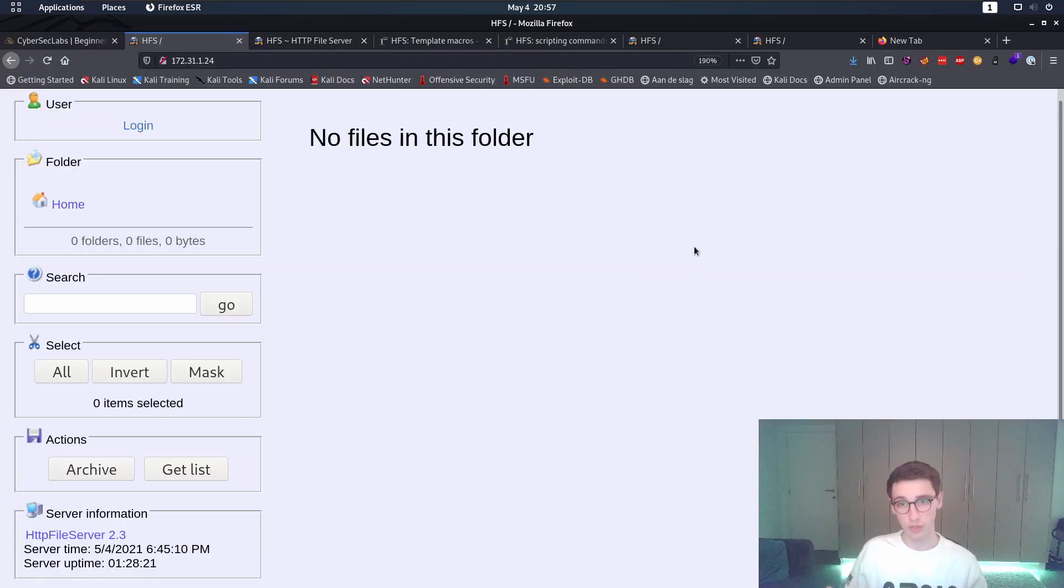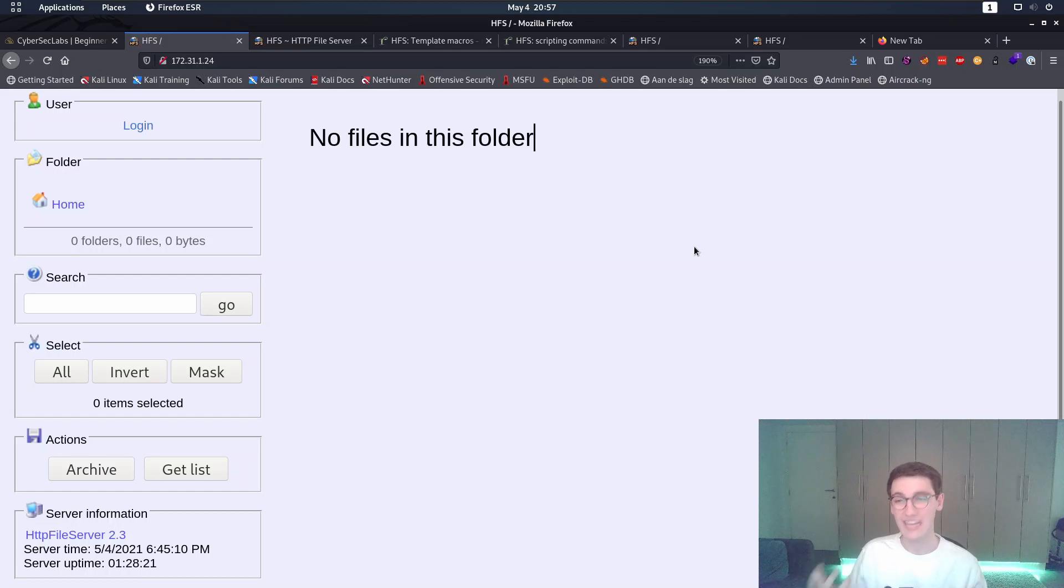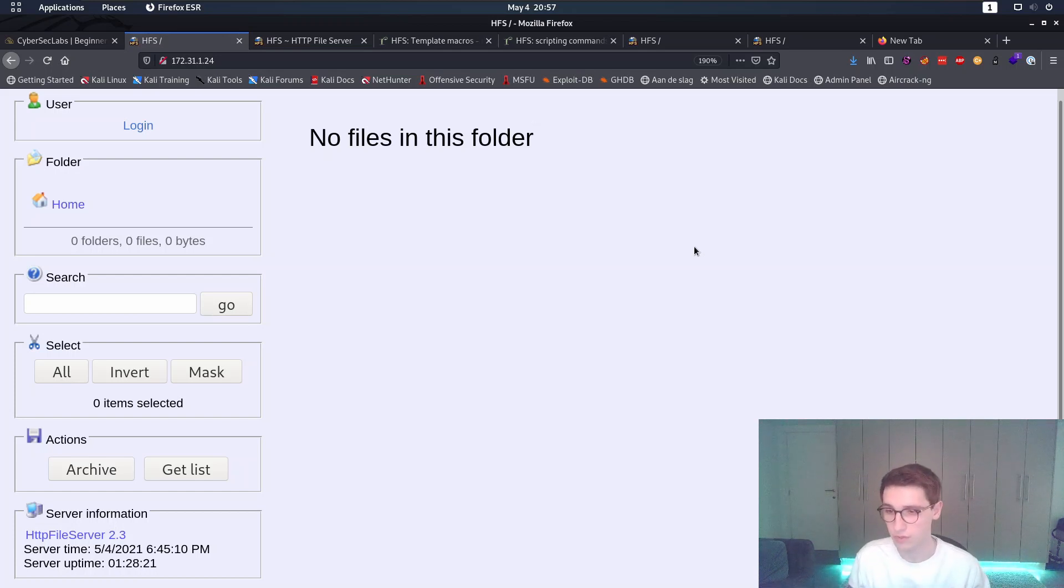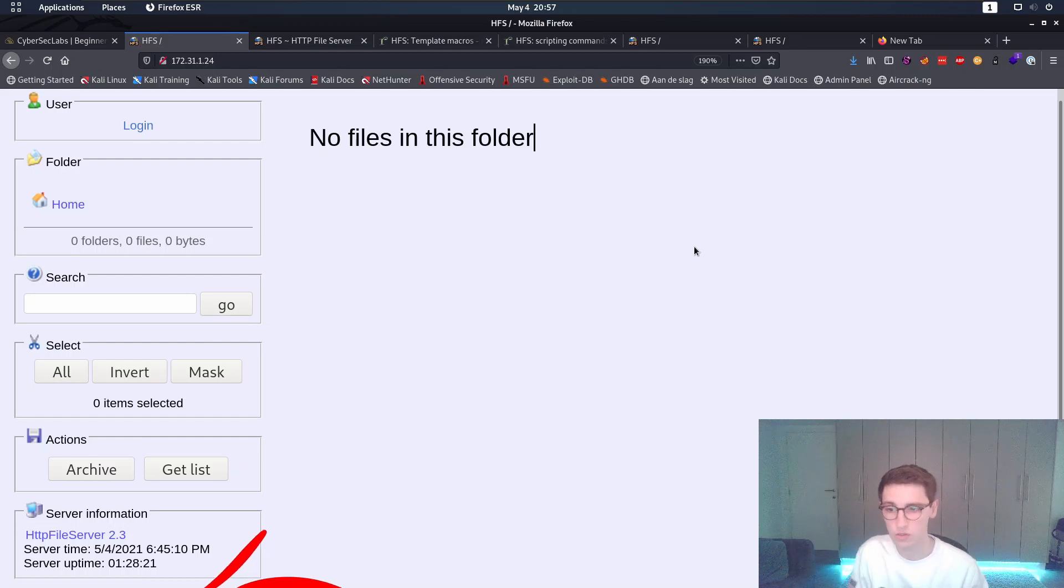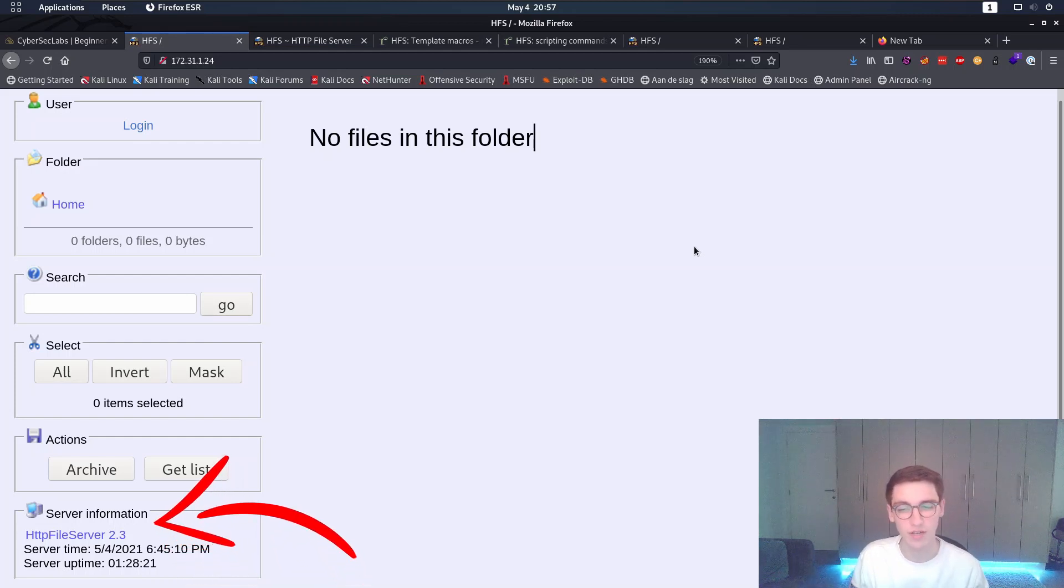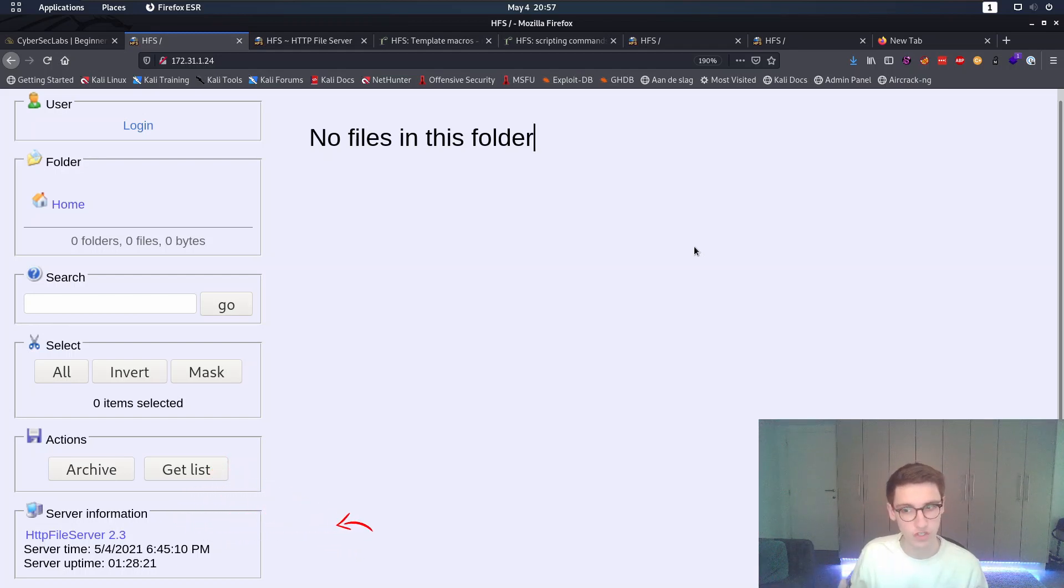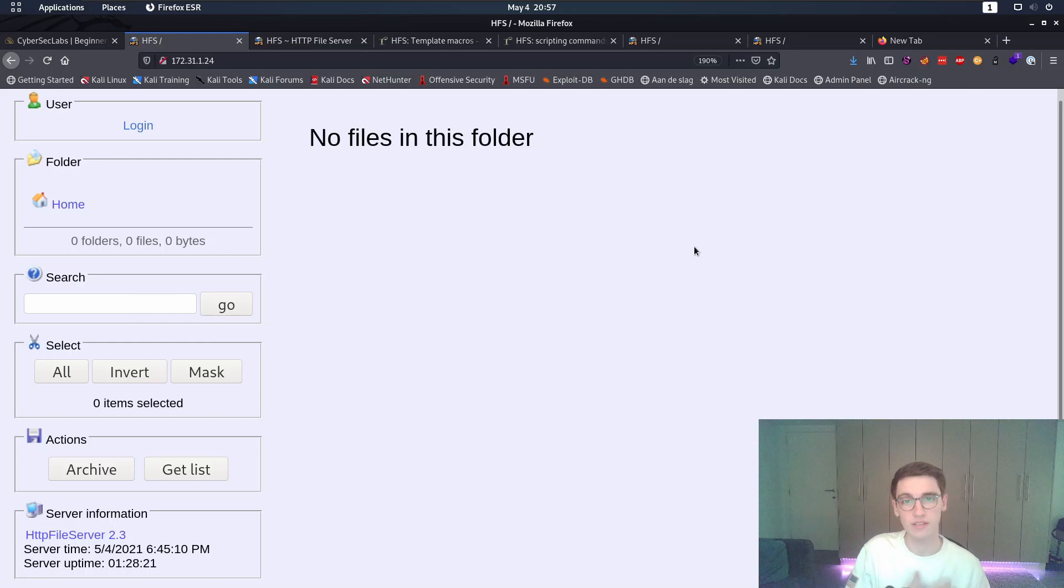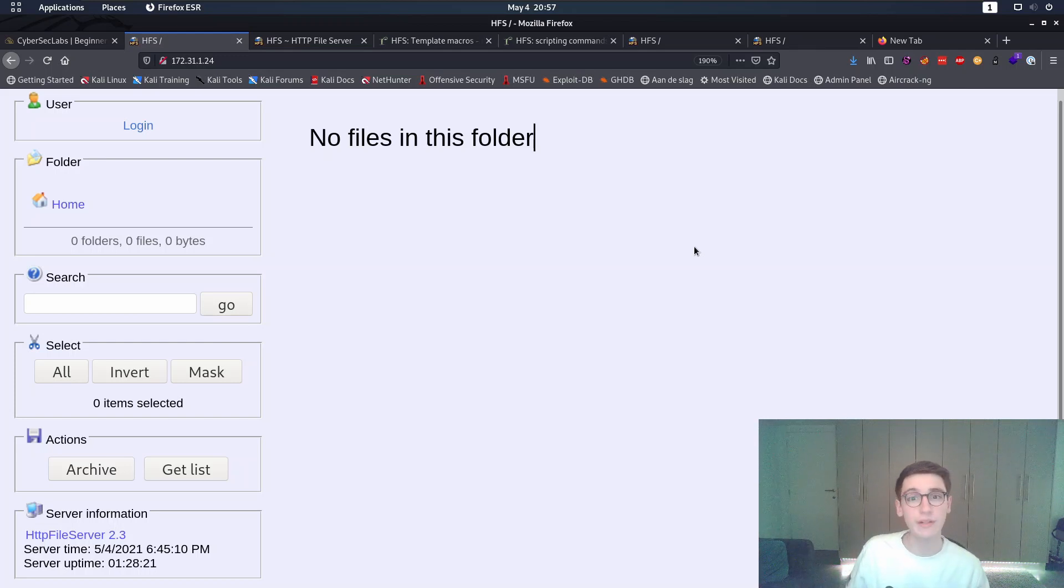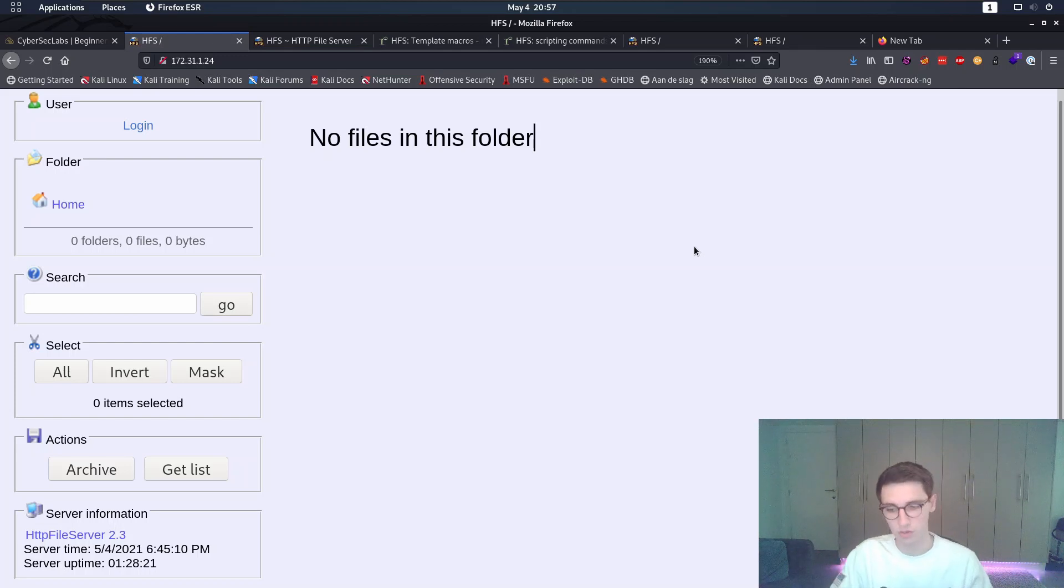If we look at what's running on port 80 on the HTTP server we'll notice that the software is running and at the bottom it says server information HTTP file server 2.3. Now when I get software and I see a version number I always want to look up how old is this software and are there any vulnerabilities for this specific version.